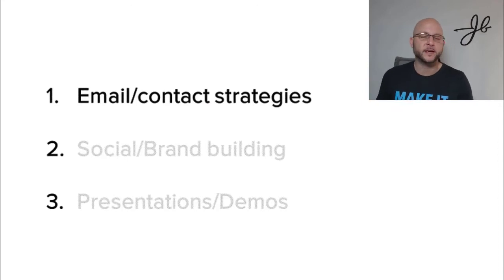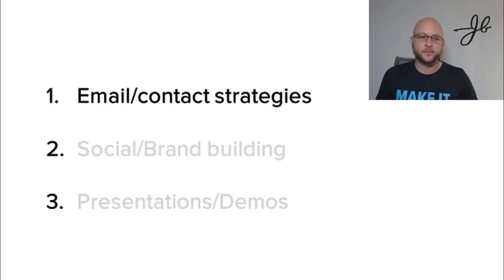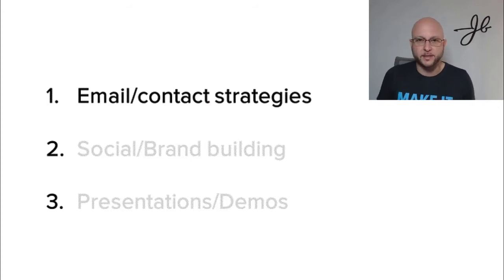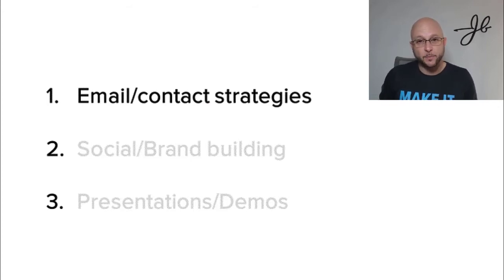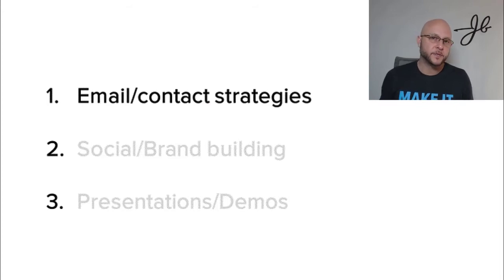Specifically, because every time somebody goes through a merger and acquisition, you can kind of say the same thing. Every time somebody launches a new product, you can kind of say the same thing. So we can create templates, but I don't mean templates to be blasted out to a million people. I mean, templates to be used from an efficiency standpoint.